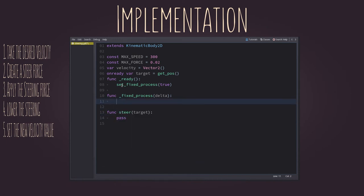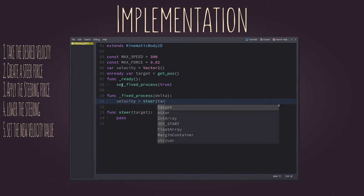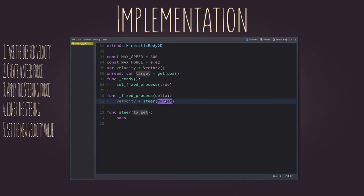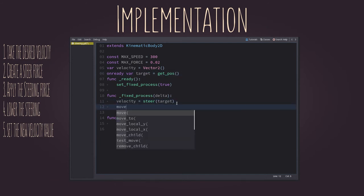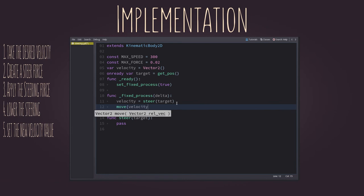Inside the fixed process, we'll set the velocity to whichever value returned for the steering function. And then, we'll be moving based on it. Don't forget to multiply it by the delta, to keep the movement timed in seconds.